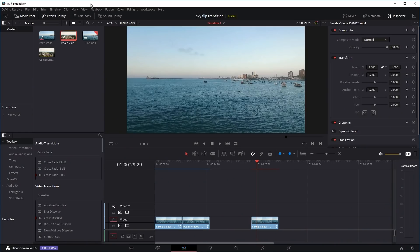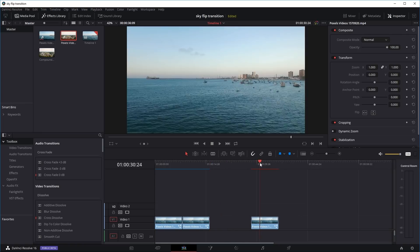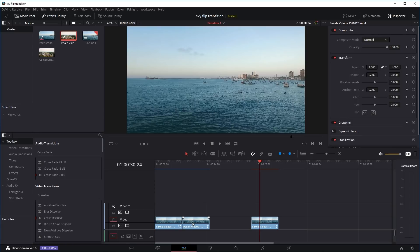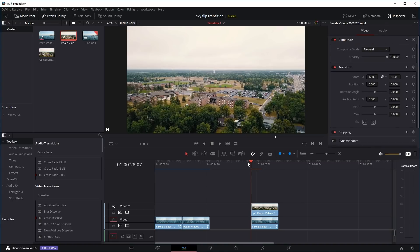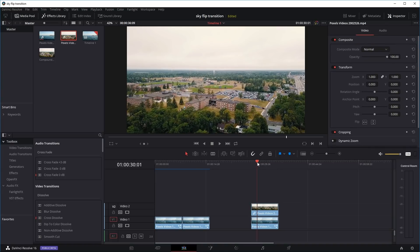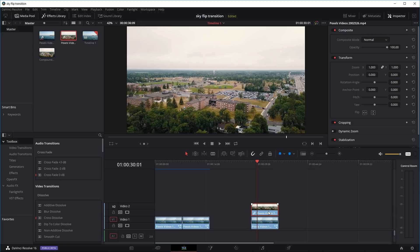Right now we're in DaVinci Resolve in the edit page. Here is our timeline with all the clips we'll be editing. Let's say we want to make this clip into a skyflip transition. We want to combine it with another footage — let's say this one. These two clips will be joined at the horizontal line, at the skyline. So the first thing we're going to do is delete this clip.